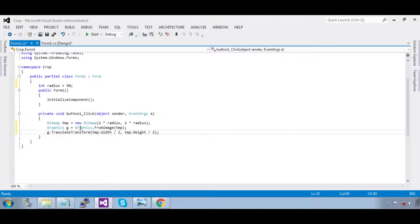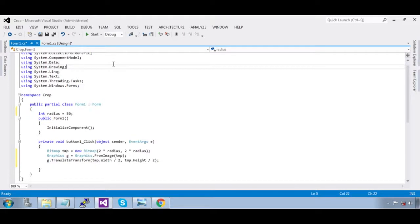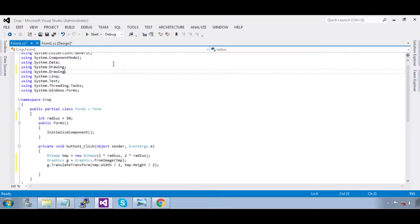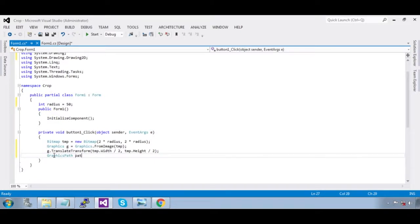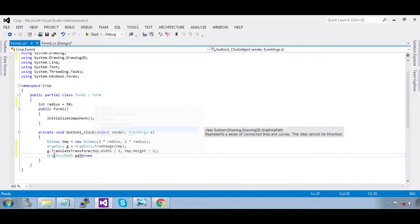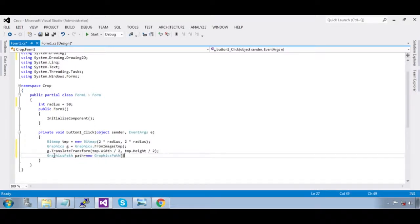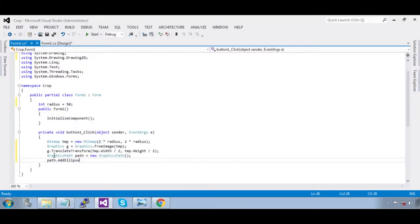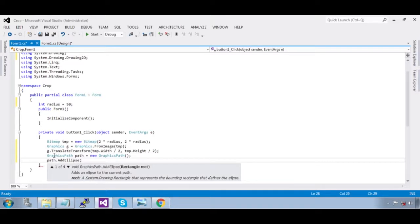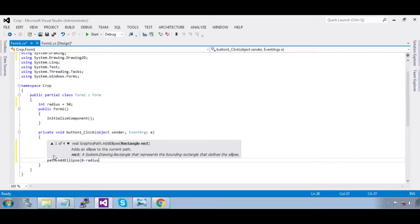Now we are going to create a GraphicsPath. For that we need to include the namespace `System.Drawing.Drawing2D`. Then: `GraphicsPath path = new GraphicsPath()`. Call `path.AddEllipse`. The area starts at `0 - radius`.